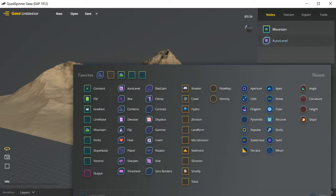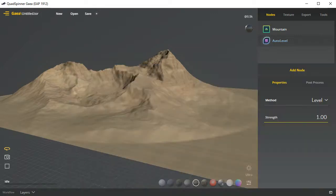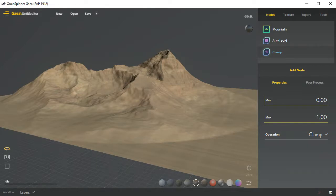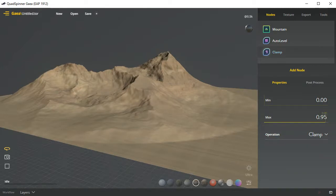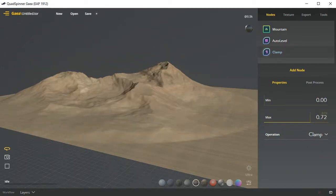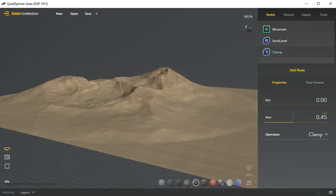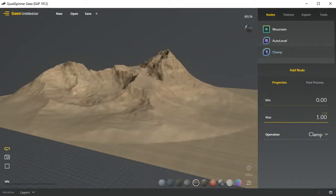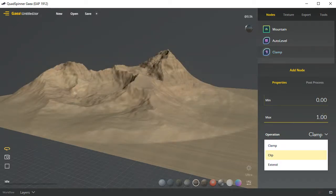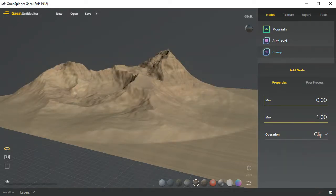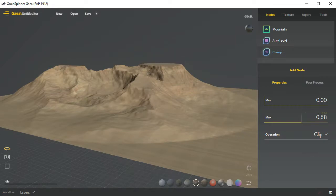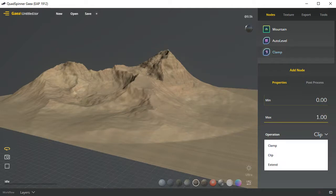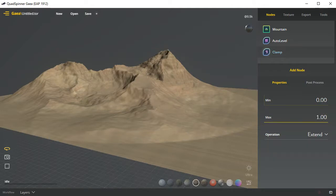I'm then going to go ahead and add the next node that's integral to what we're creating, and that's going to be a clamp node. So the clamp node has a variety of different forms. You can go ahead and clamp it to a specific height. We also have a clipping function where we can go and shave things off and get ourselves a little plateau, but I'm going to use the extend feature.